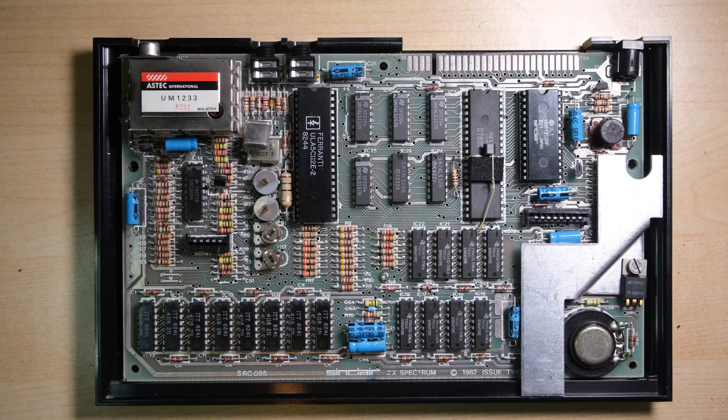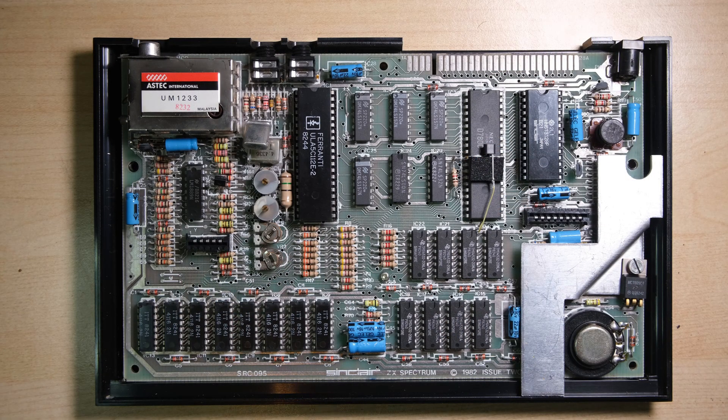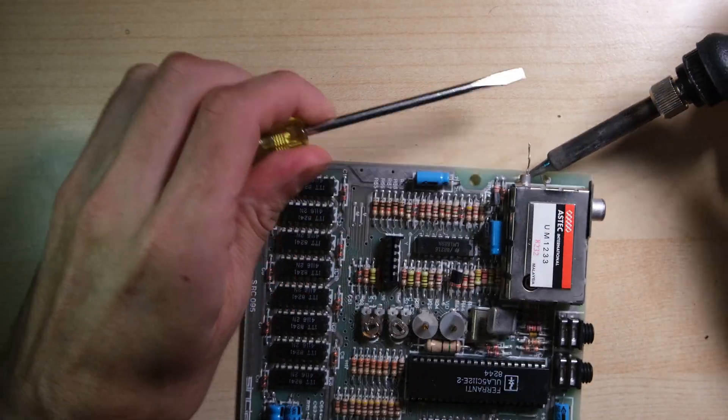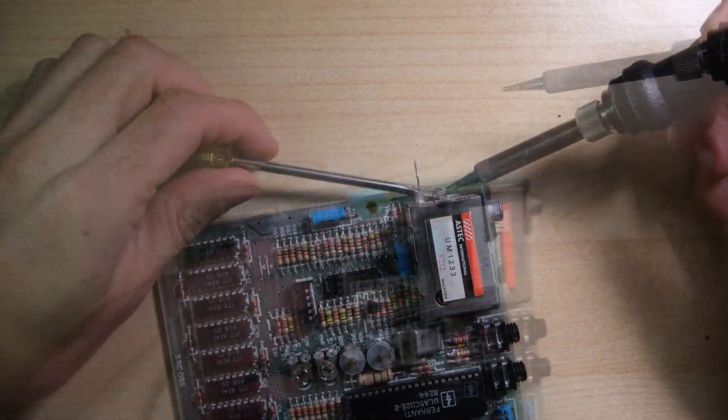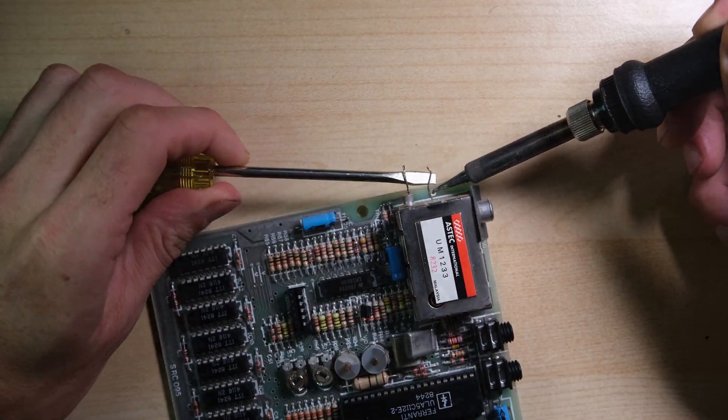We're going to manually diagnose the RAM fault here before bringing in the diagnostic interface, so first things first I'm going to perform a composite video mod so we can see what's happening while we do the test.